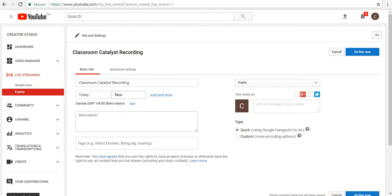Give your recording a name. I'm going to call it Classroom Catalyst Recording. You can give it a description, you can save it, leave it at that, and begin another time.